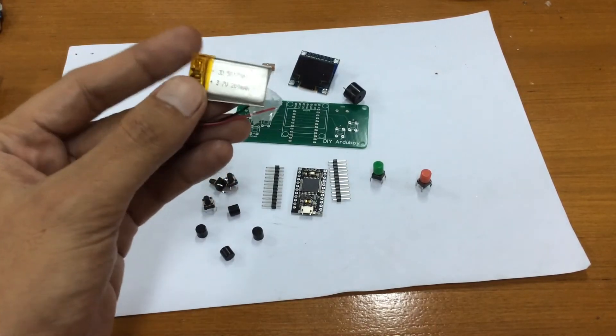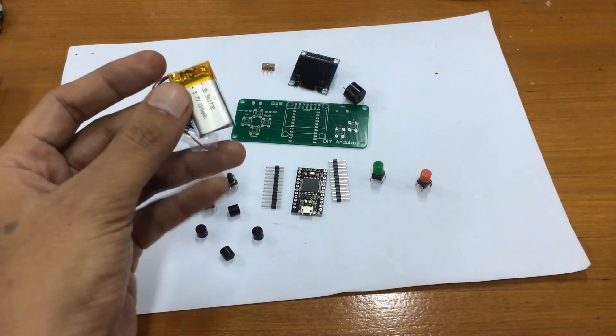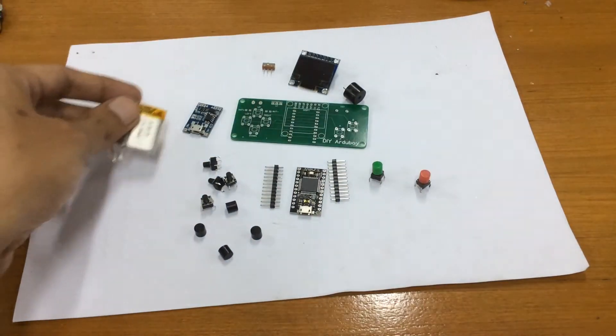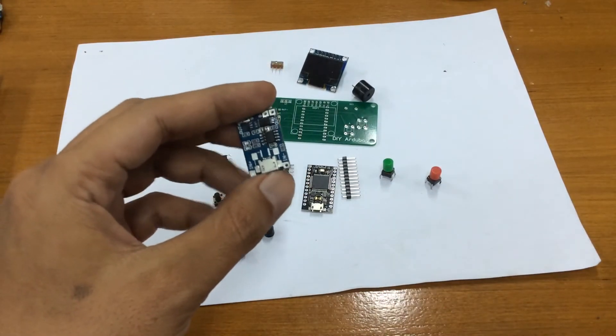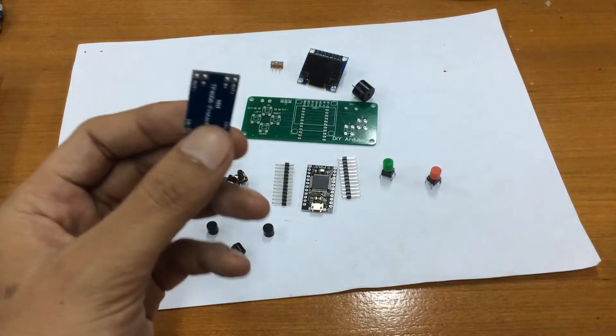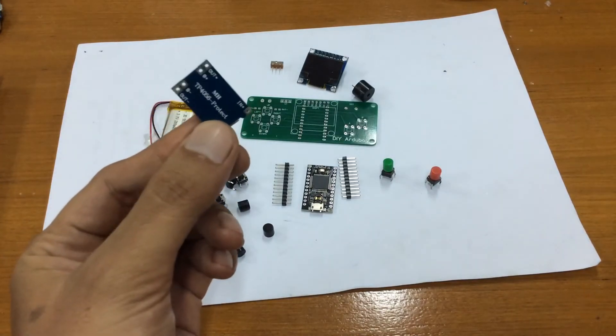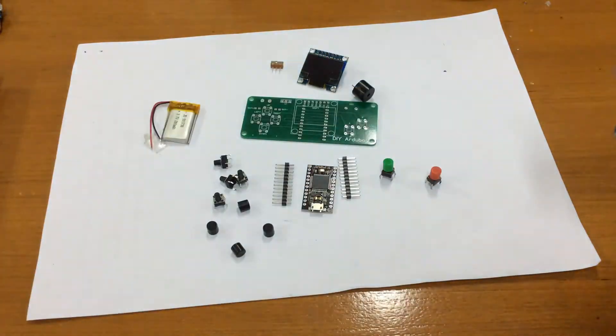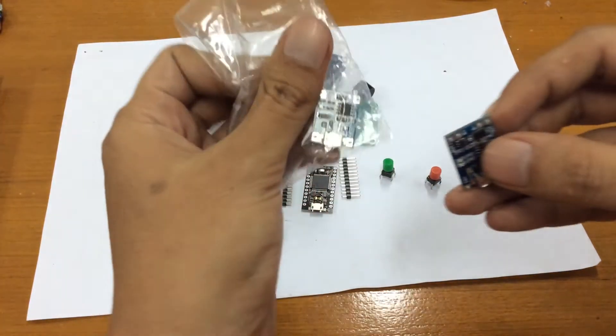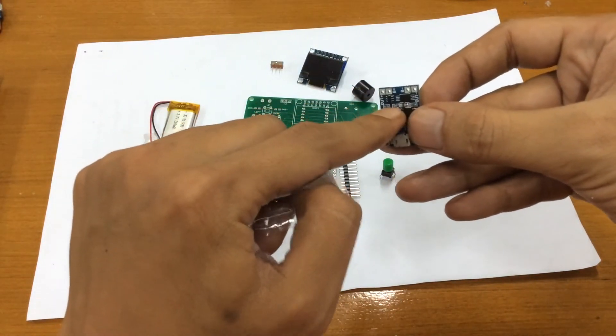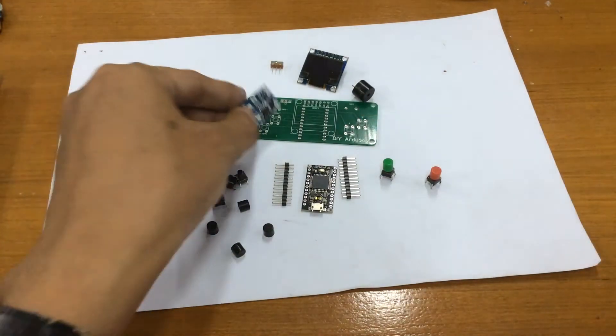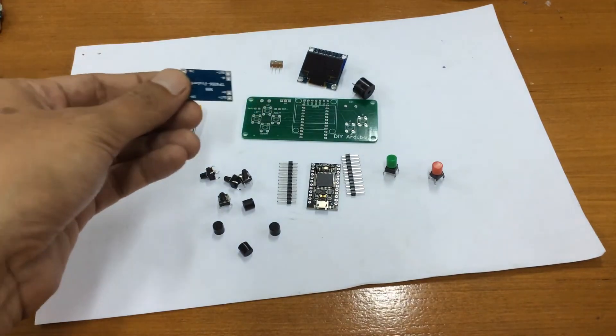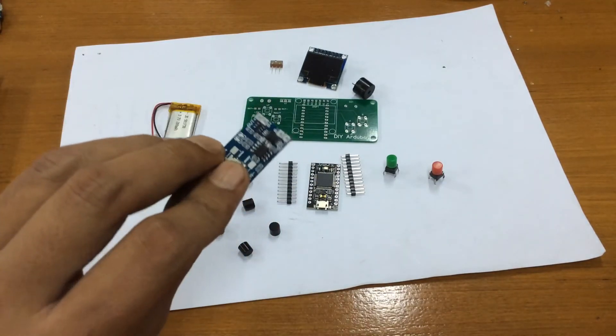I'm using this 200 milliamp 3.7 volt battery because it will fit in the back. And also you have to use this micro USB charger. This is the TP4056 module. You can get this really cheap. Remember to use this version, not this one. As you can see, because this one has a battery protection in it. And I've already made some mounting holes on the PCB to fit the battery module in the back of it. So remember to use this one.